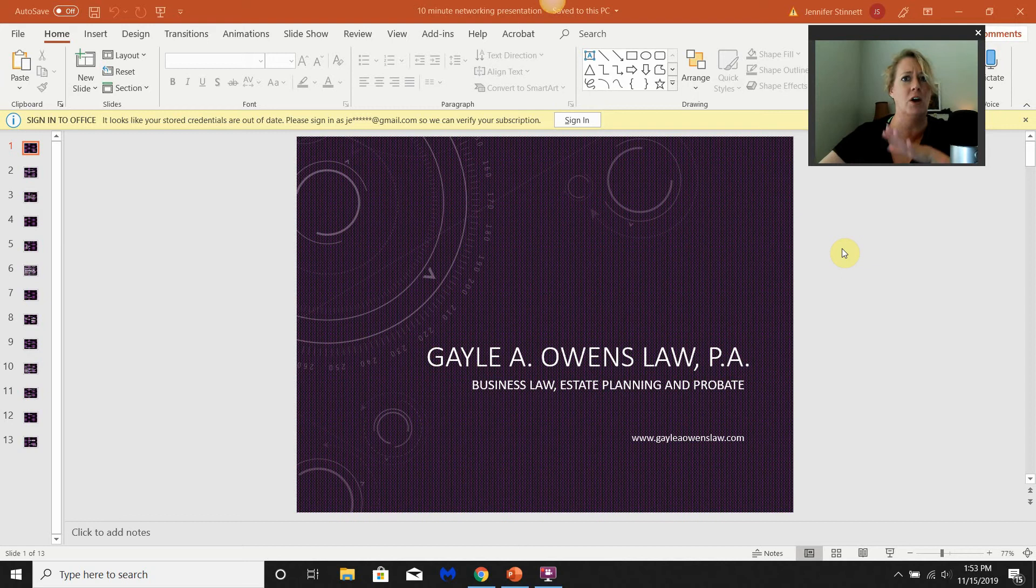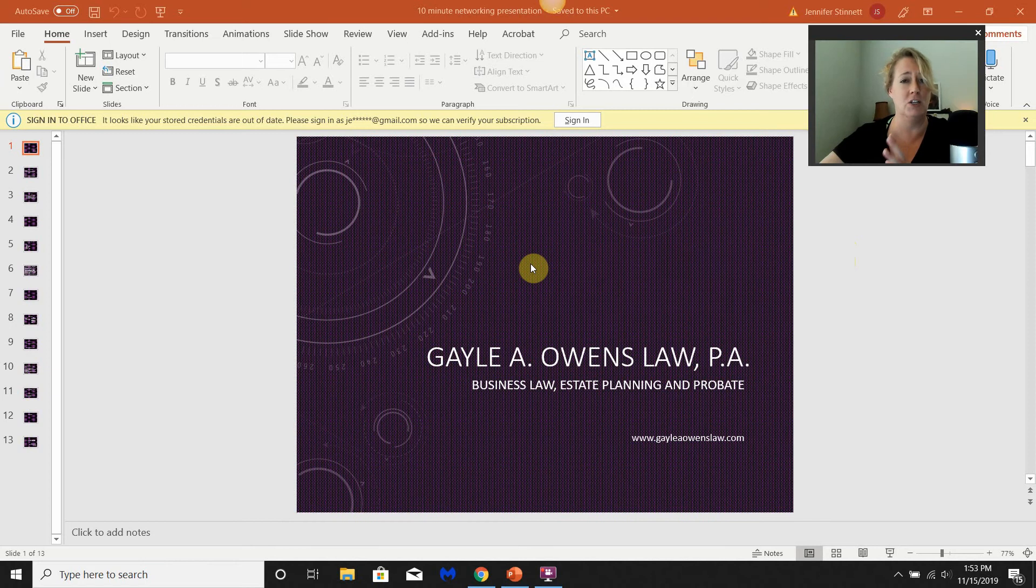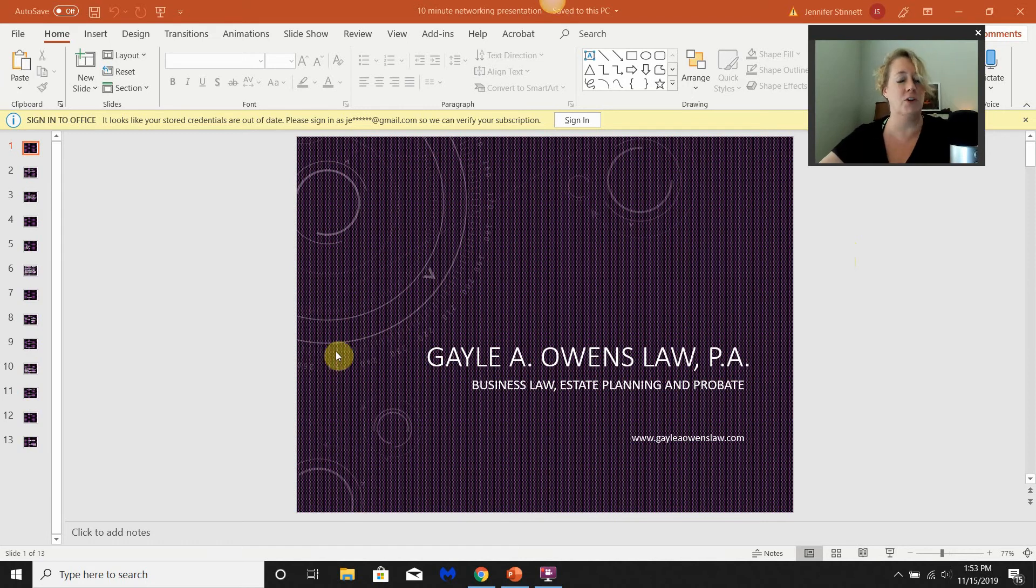First of all, you do have to make sure it's out of protected mode. That means that you are able to edit this PowerPoint presentation, otherwise this may not work in the sequence that I'm showing you.